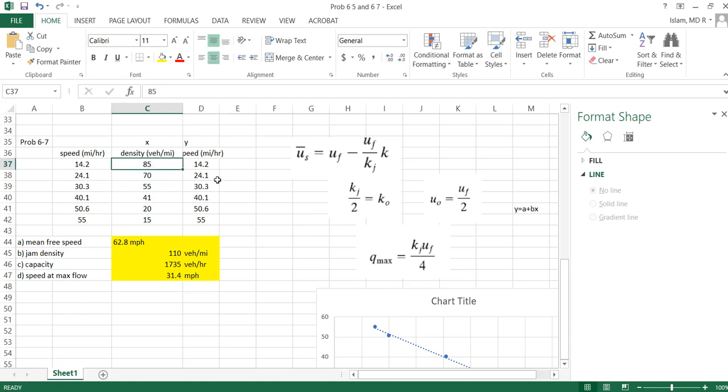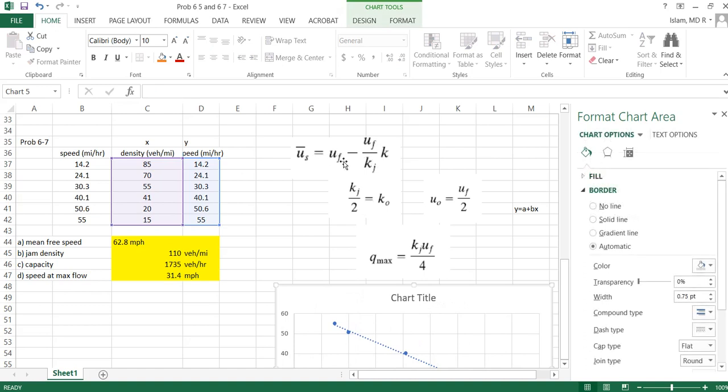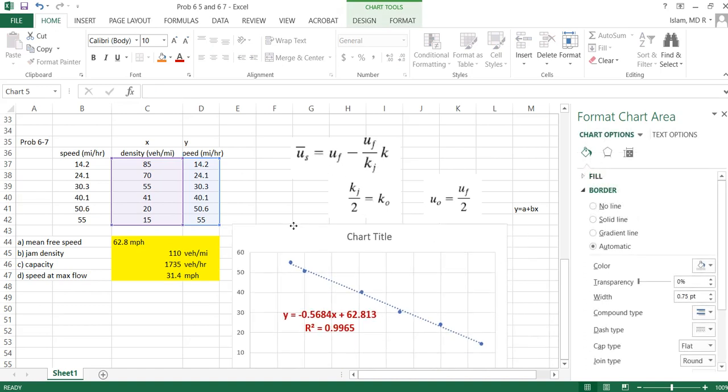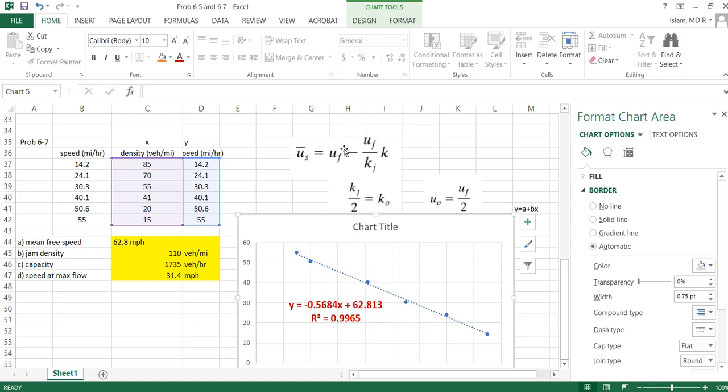Now hopefully you understood how I solved this. So this is Greenshield model. We will measure the density and speed of a few vehicles at a particular time in a highway. Then we will fit a curve. We'll do the regression analysis where y should be your speed, x should be your density.